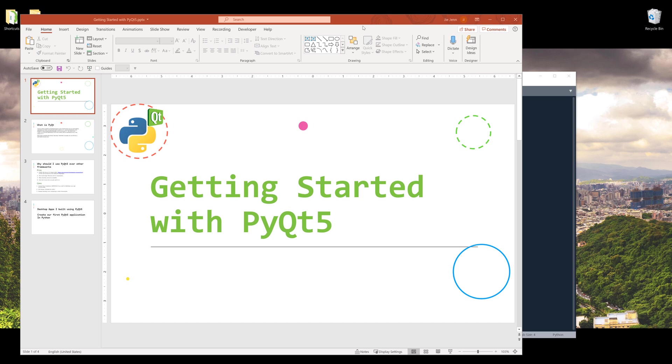My background is in accounting and finance, and I always enjoyed building different types of desktop applications for finance, accounting, even just for my own automation or personal projects. I went through different frameworks for Python and other systems - I tried Tkinter, Kivy, PySimpleGUI, then moved on to PyQt5.